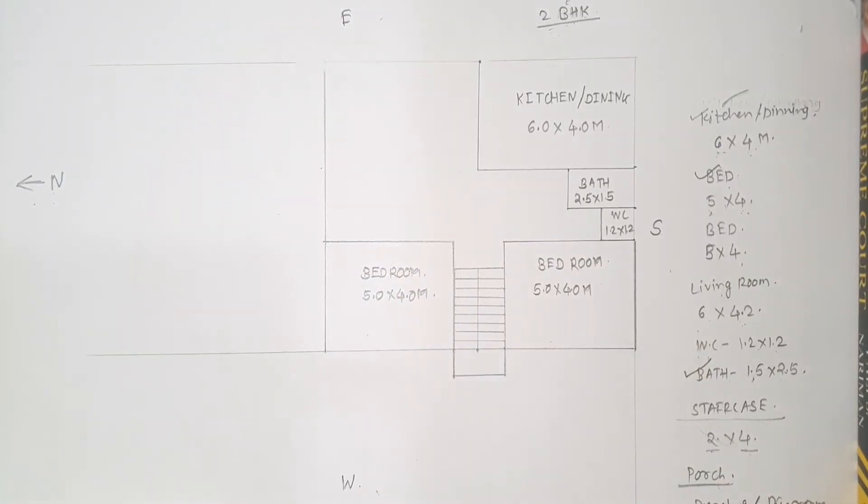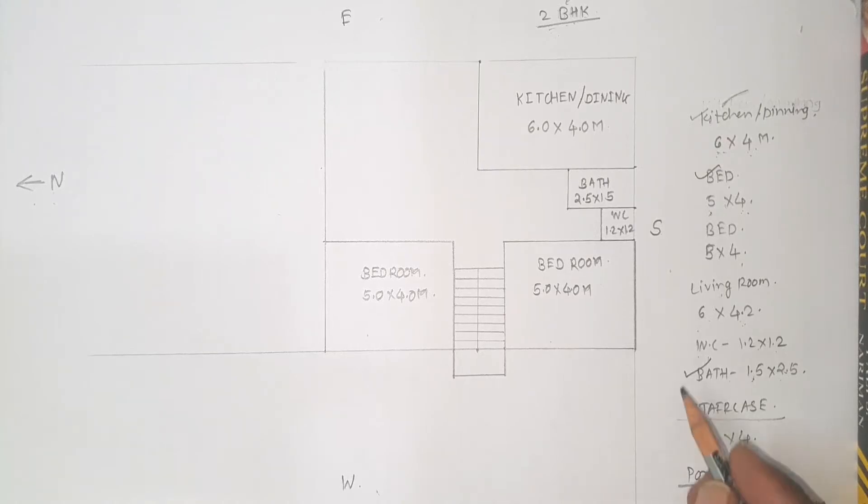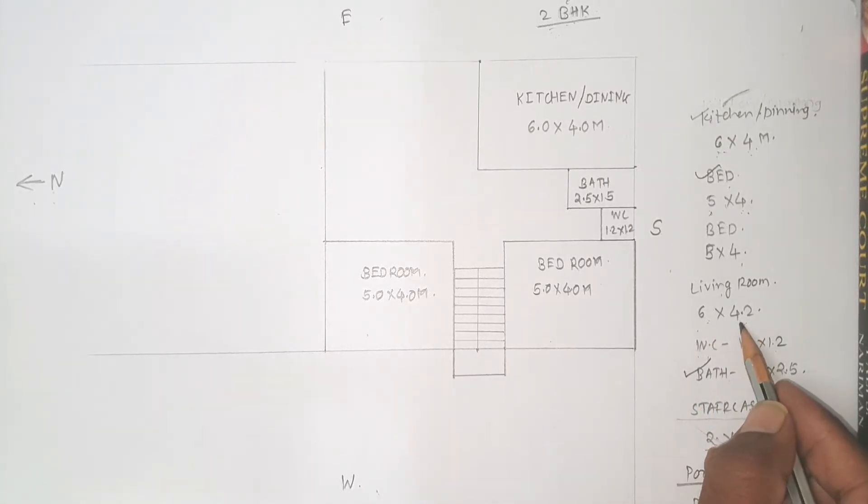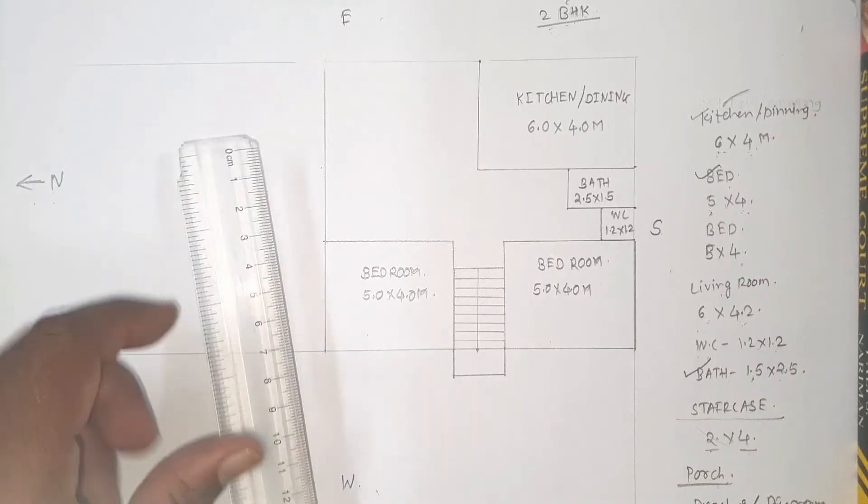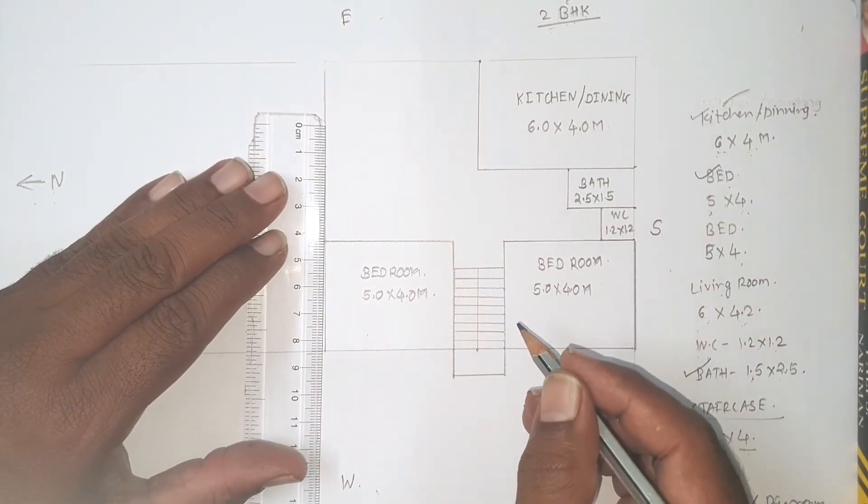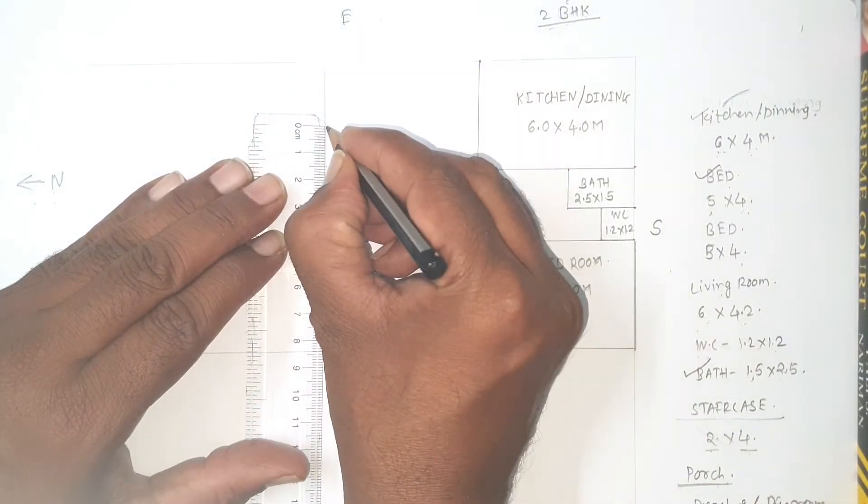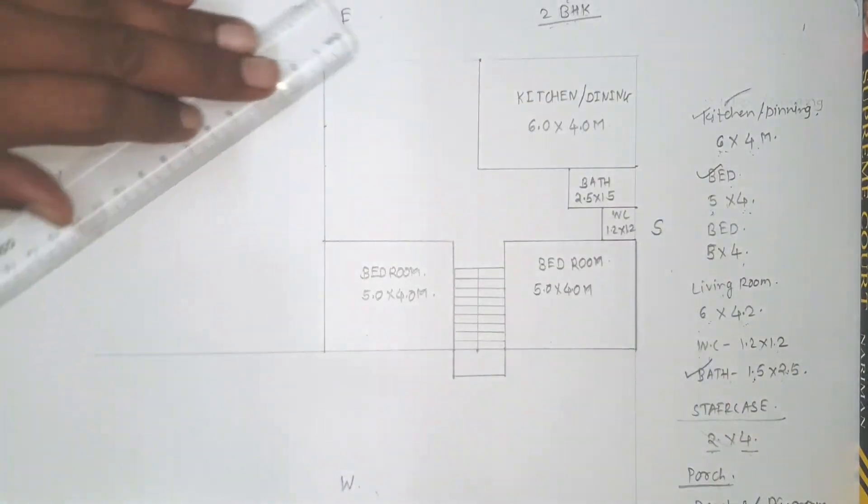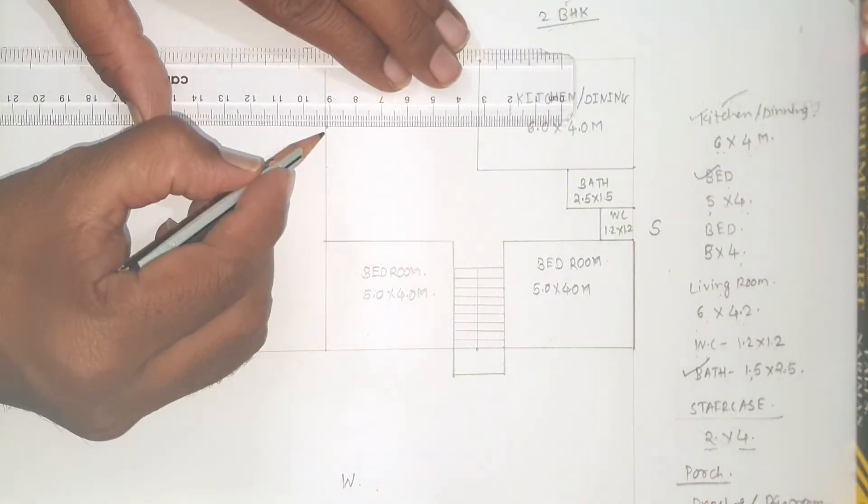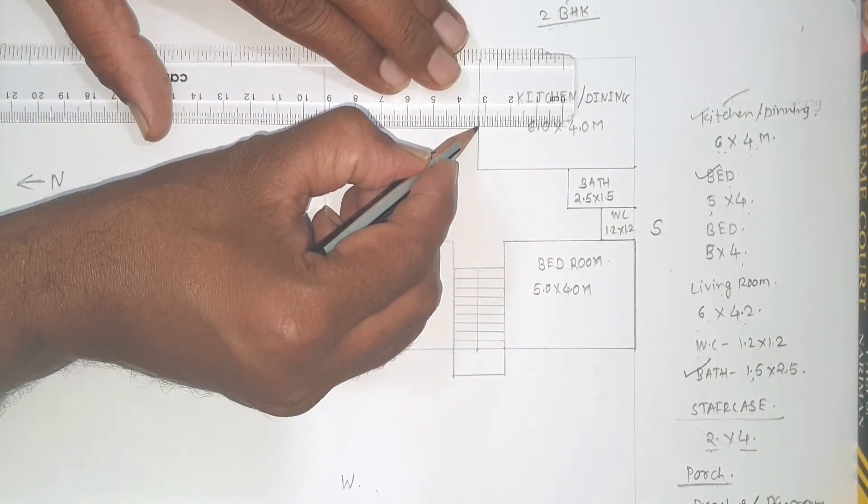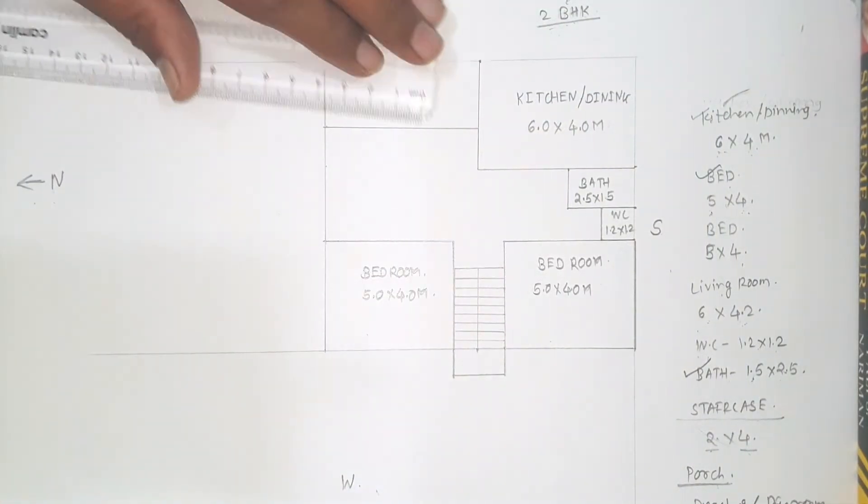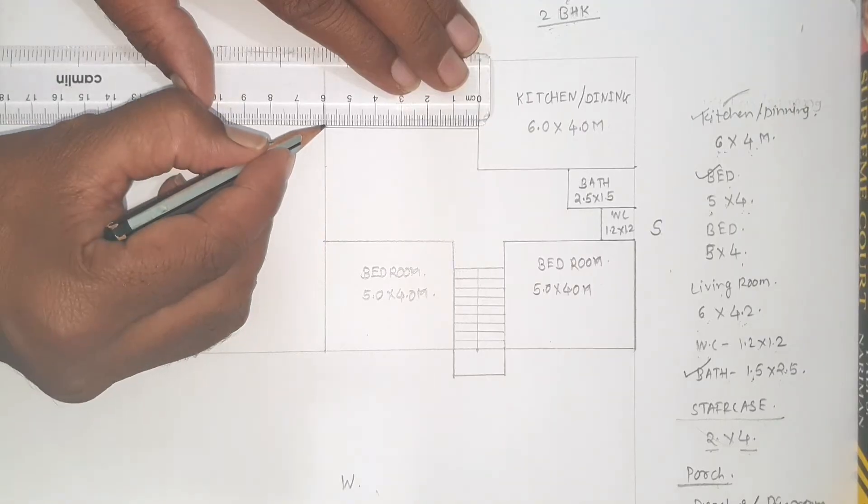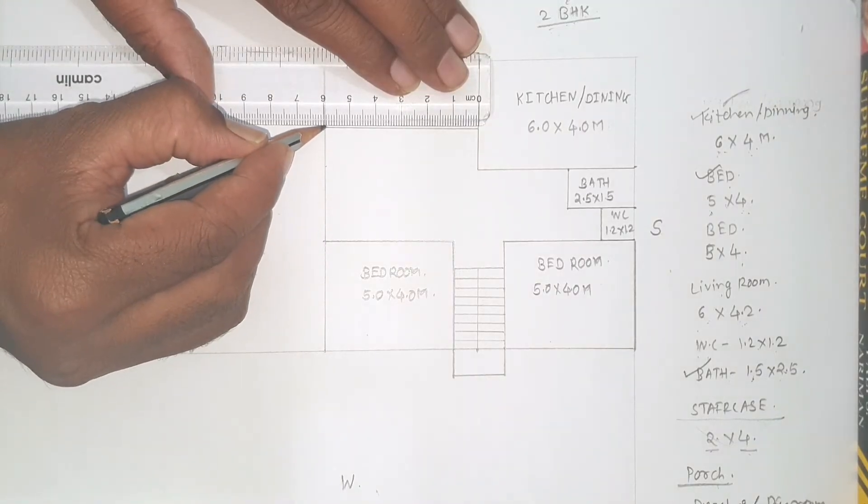Now it's time to draw a living room. So size of living room is taken 6 meter by 4.2 meter, 4.2 meter its width. So let's take 4.2 meter first. This is marking of 4.2 meter. And its length is 6 meter, so 6 meter is already marked.